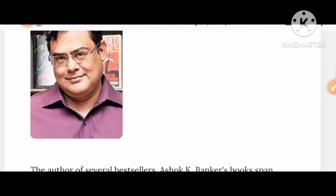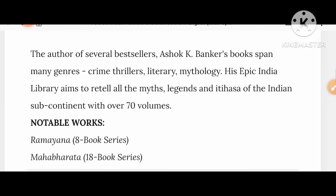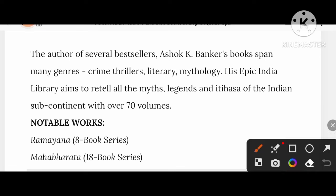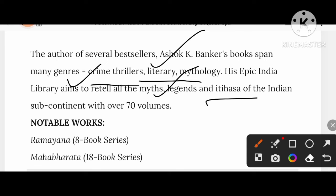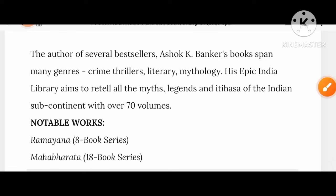Ashok K. Banker is the author of several bestsellers. His books span many genres — crime, thrillers, and literary mythology. His Epic India Library aims to retell all the myths, legends, and Itihas of the Indian subcontinent with over 70 volumes, including the Ramayana 8-book series and the Mahabharata 18-book series.